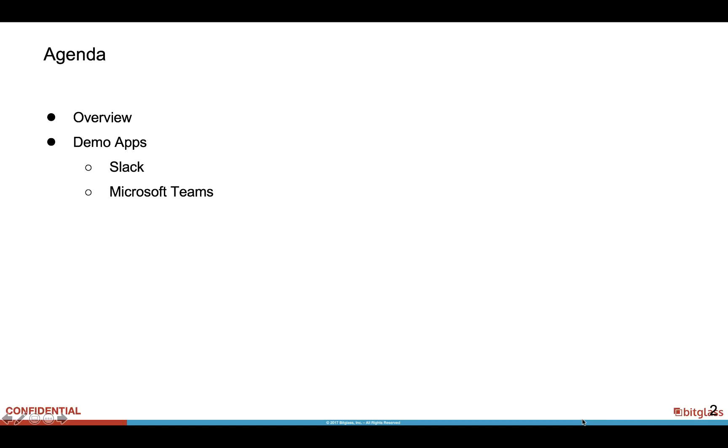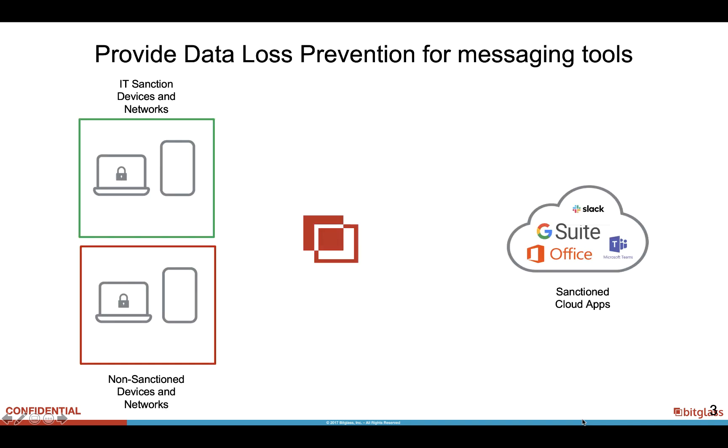The two apps we'll be focusing on would be Slack and Microsoft Teams. Here's a topology representation of how we will be using the Bitglass Reverse Proxy to access these apps.